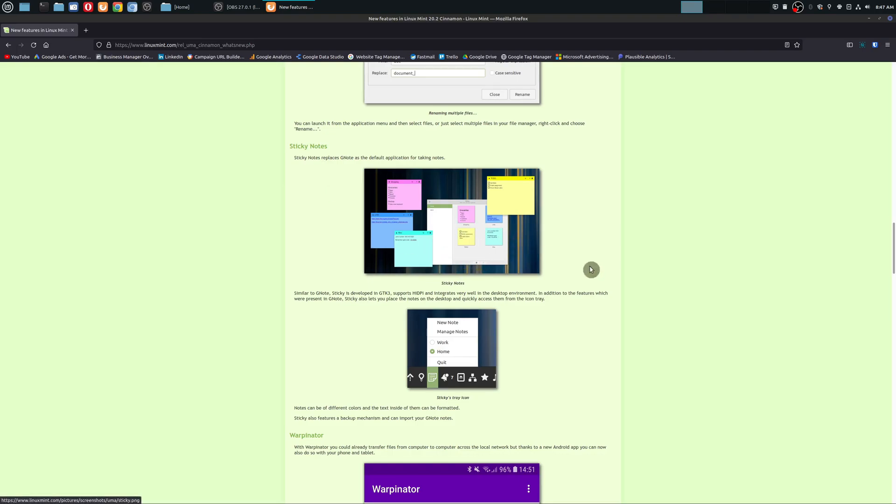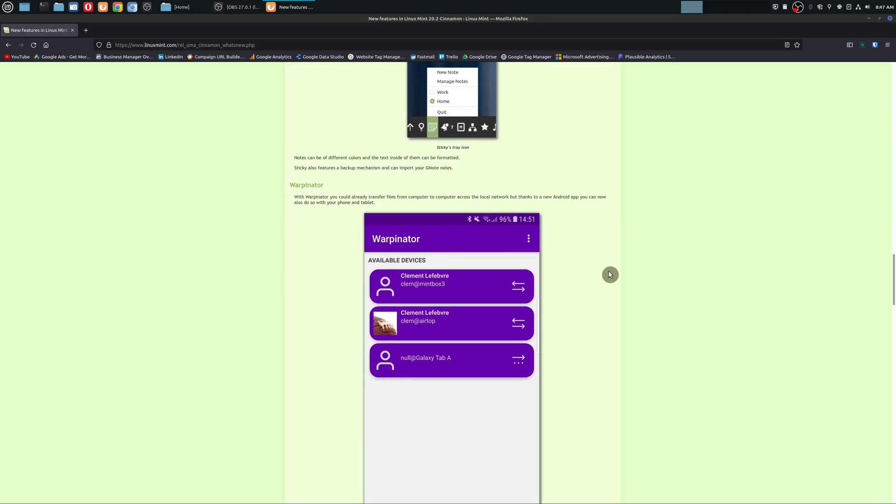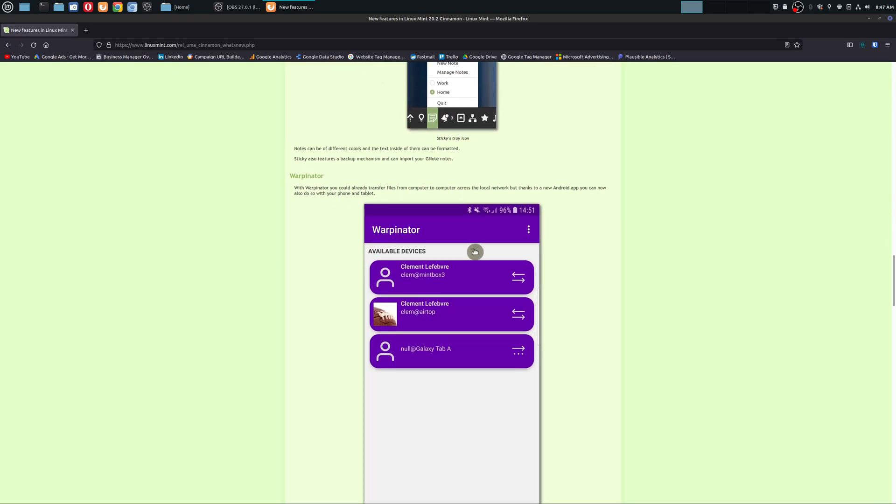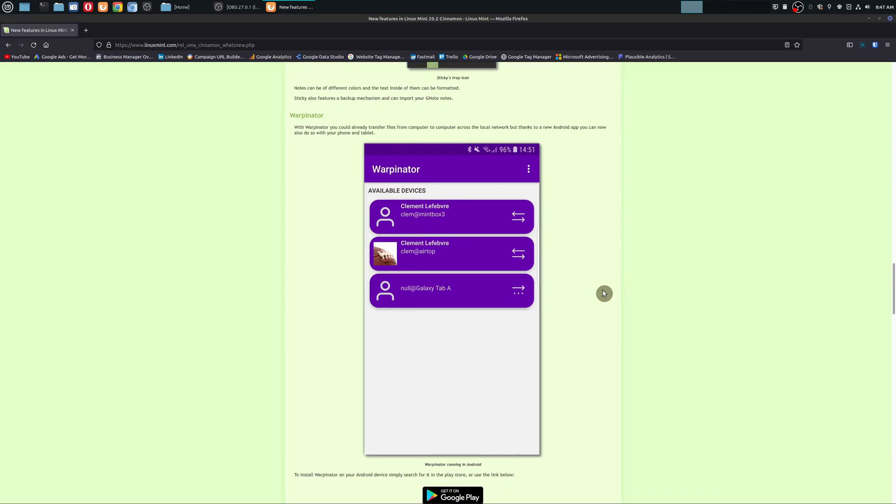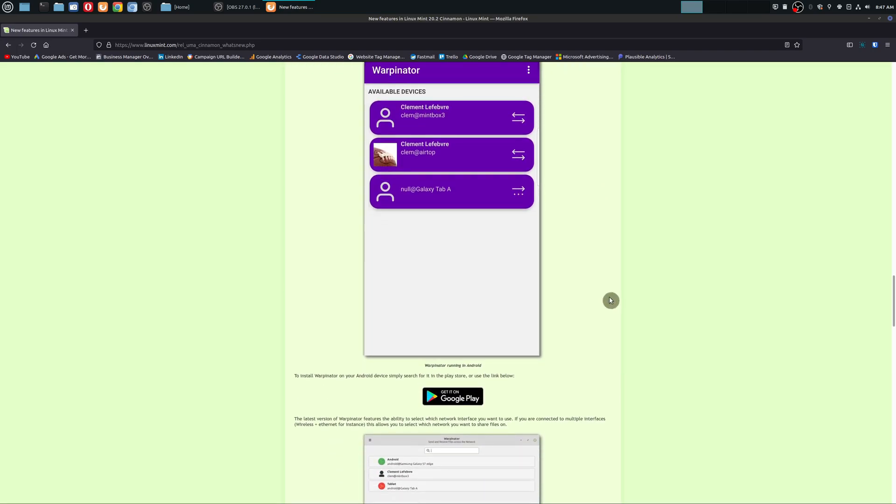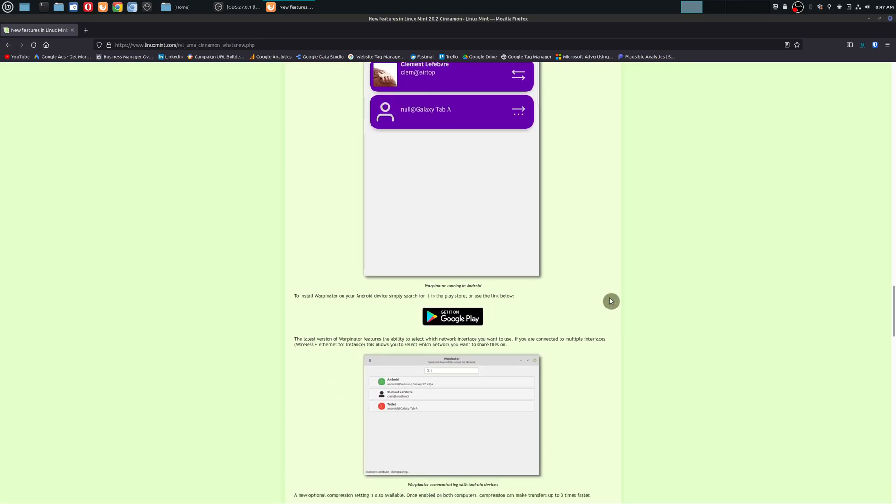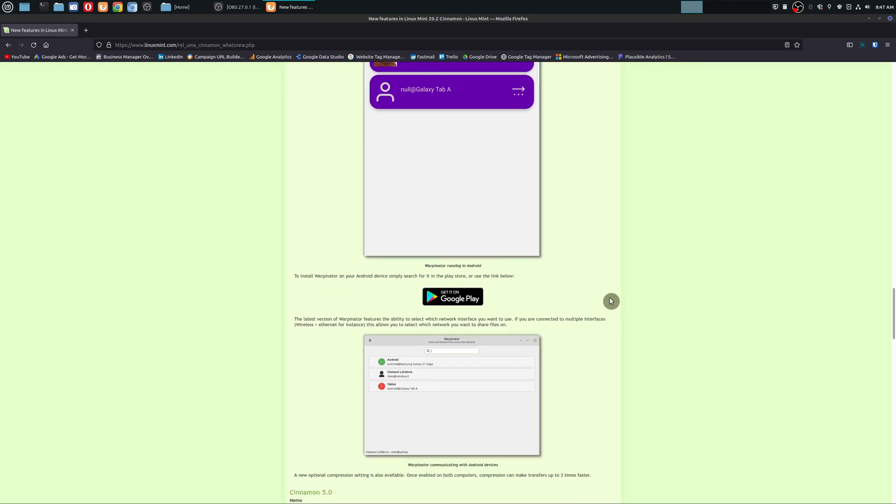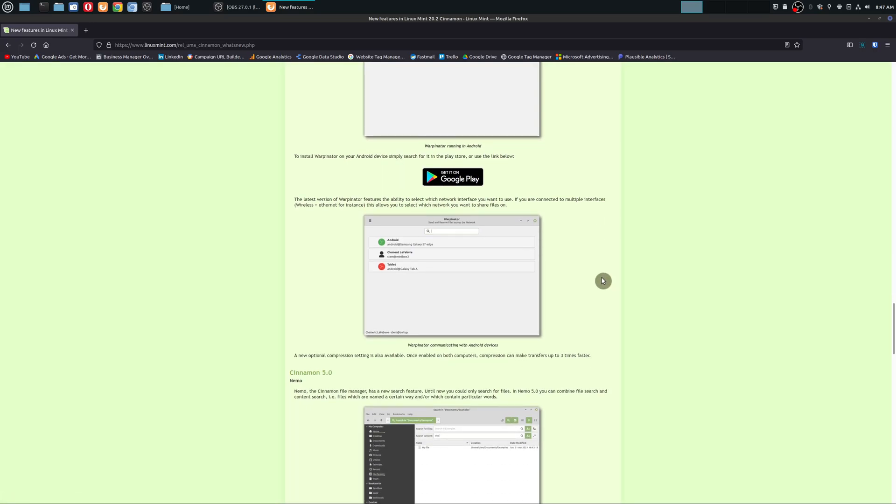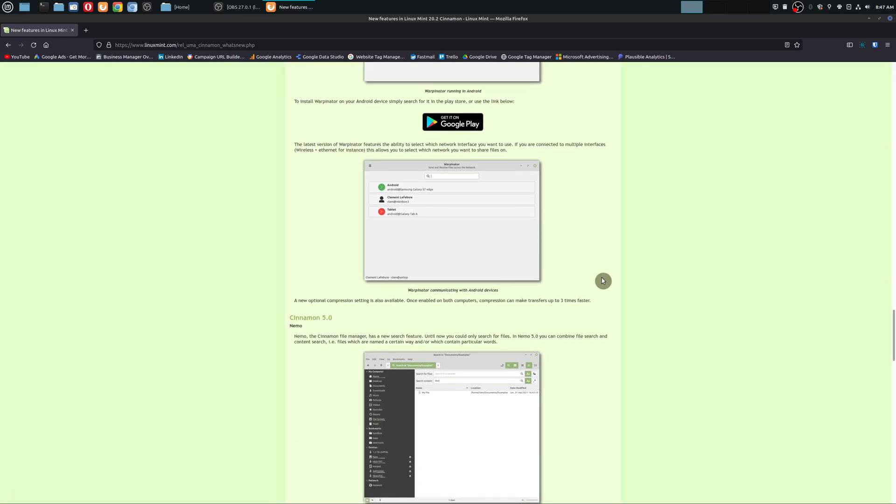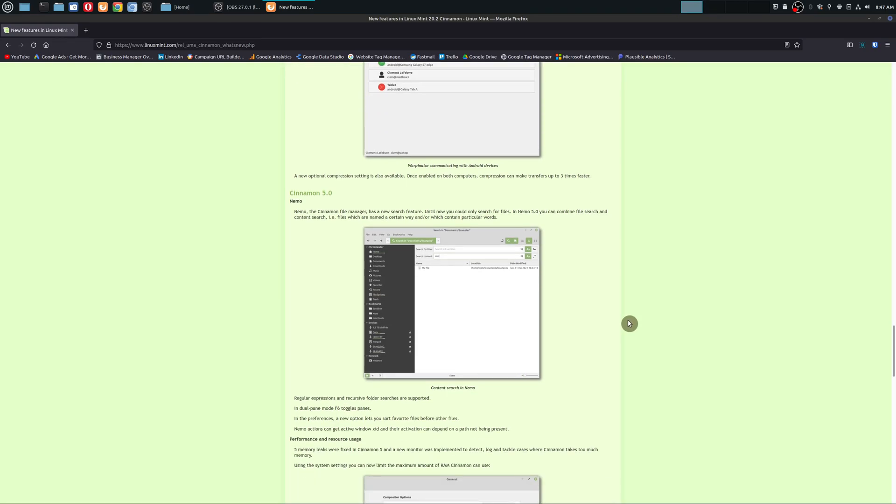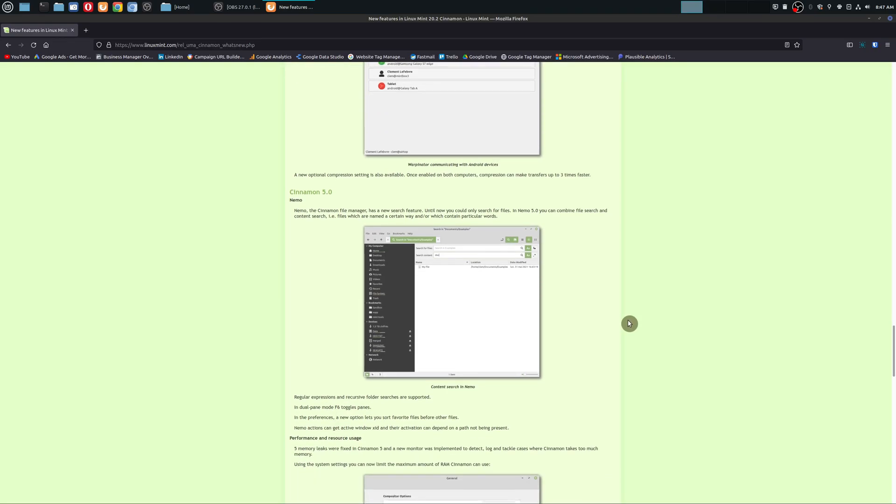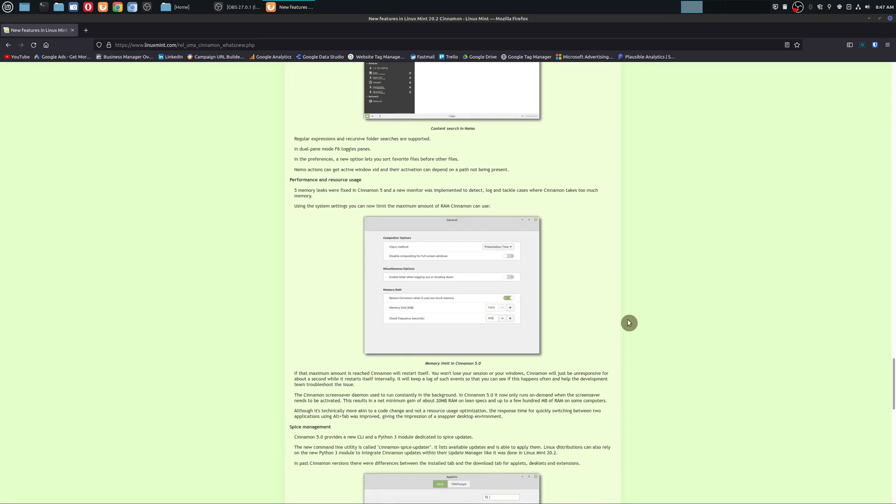So you can rename files in bulk. Sticky Notes looks better for people who use those. That's great. So Warpinator, this is for network-related stuff, which is great. If you have a network, you could transfer files a lot easier. Oh, you could actually even install this on Android as well. That's great. Nemo has had some updates, the File Manager.